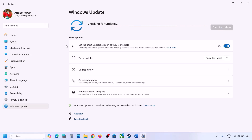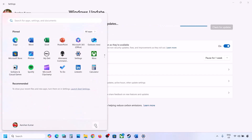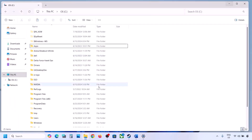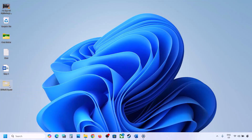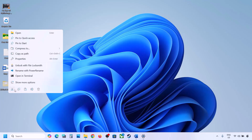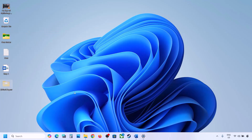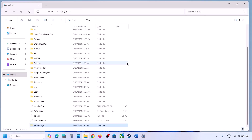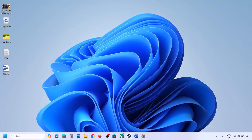Now open Windows Settings, go to Windows Update, and click Check for Updates or install the update. If the update installs successfully, restart your PC. Once the update is complete, copy or cut the WinREAgent folder from the desktop and put it back to the C drive.